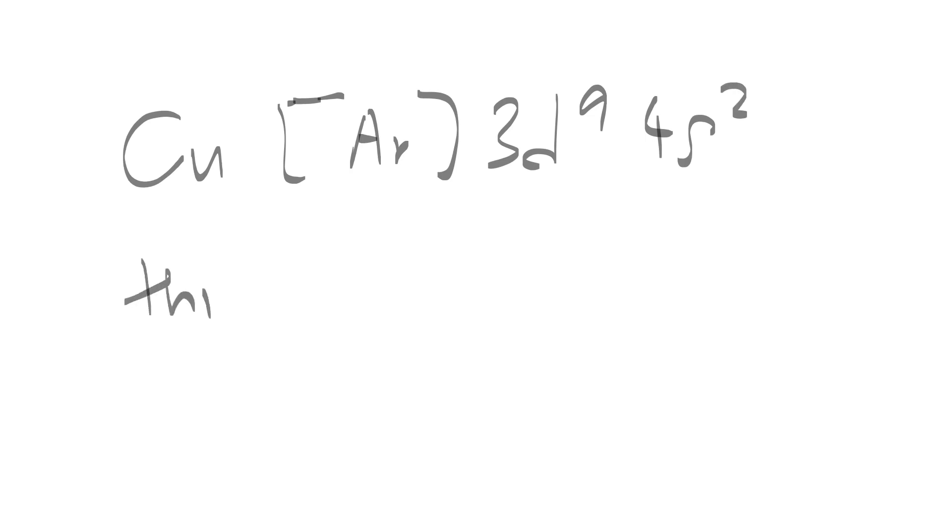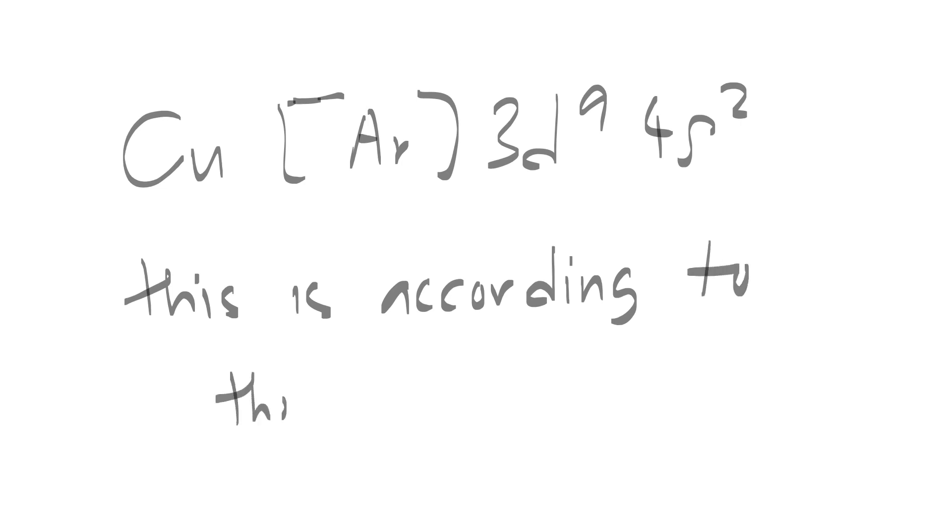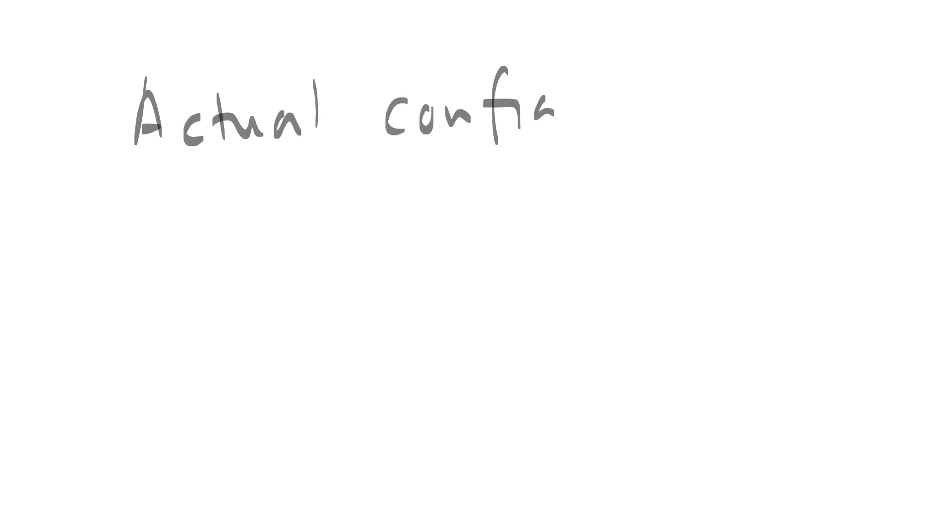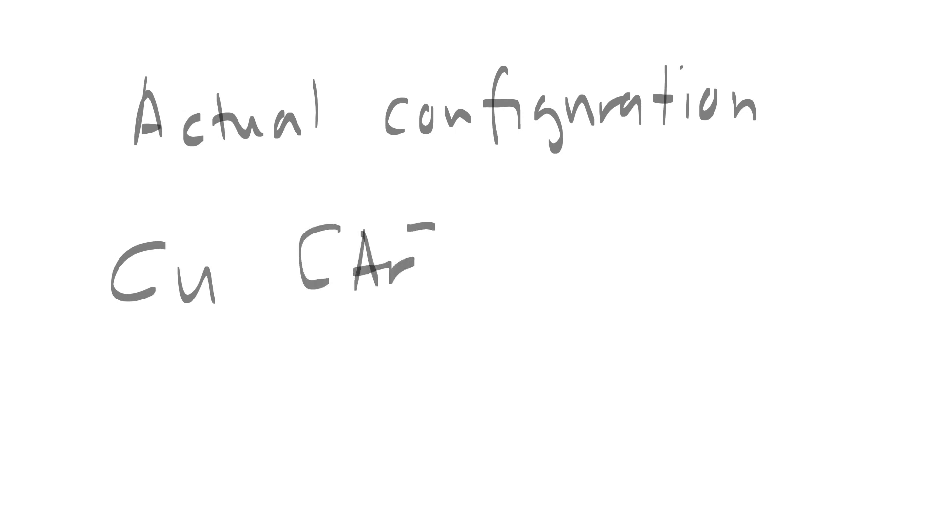Shown here is the shorthand configuration if it is according to the rules, the three principles that we have discussed. However, the actual configuration for copper is argon 3d10 4s1.